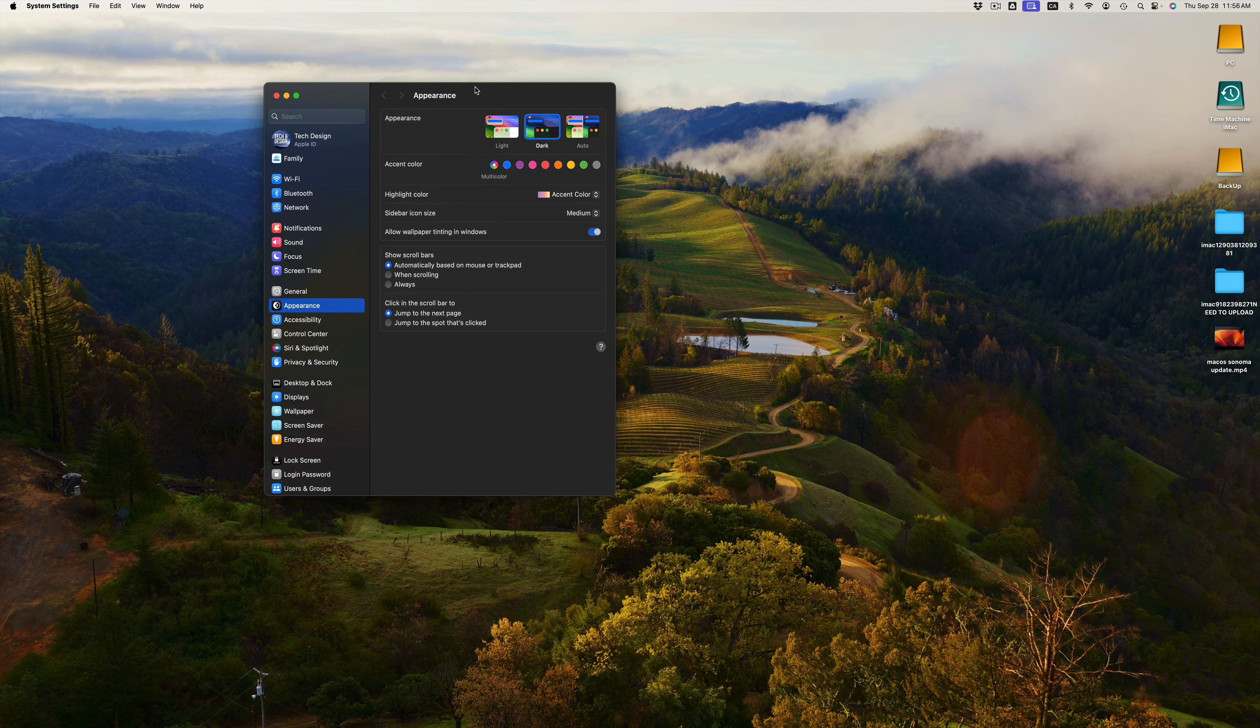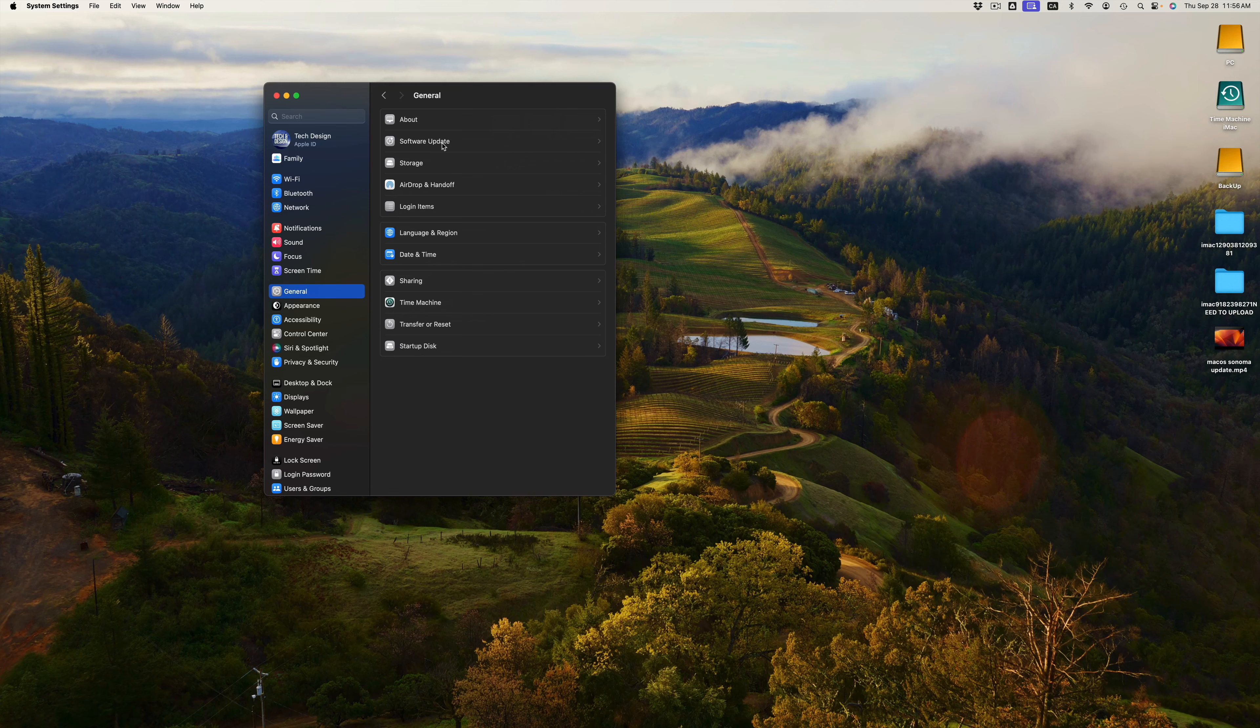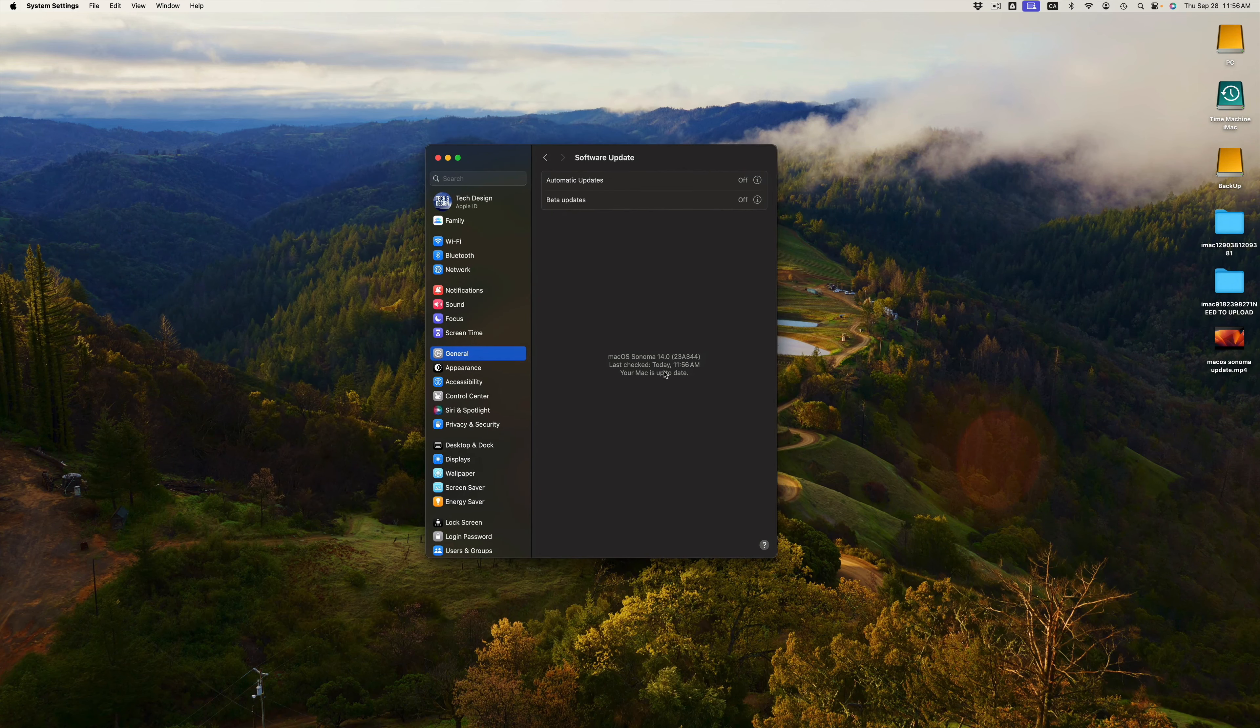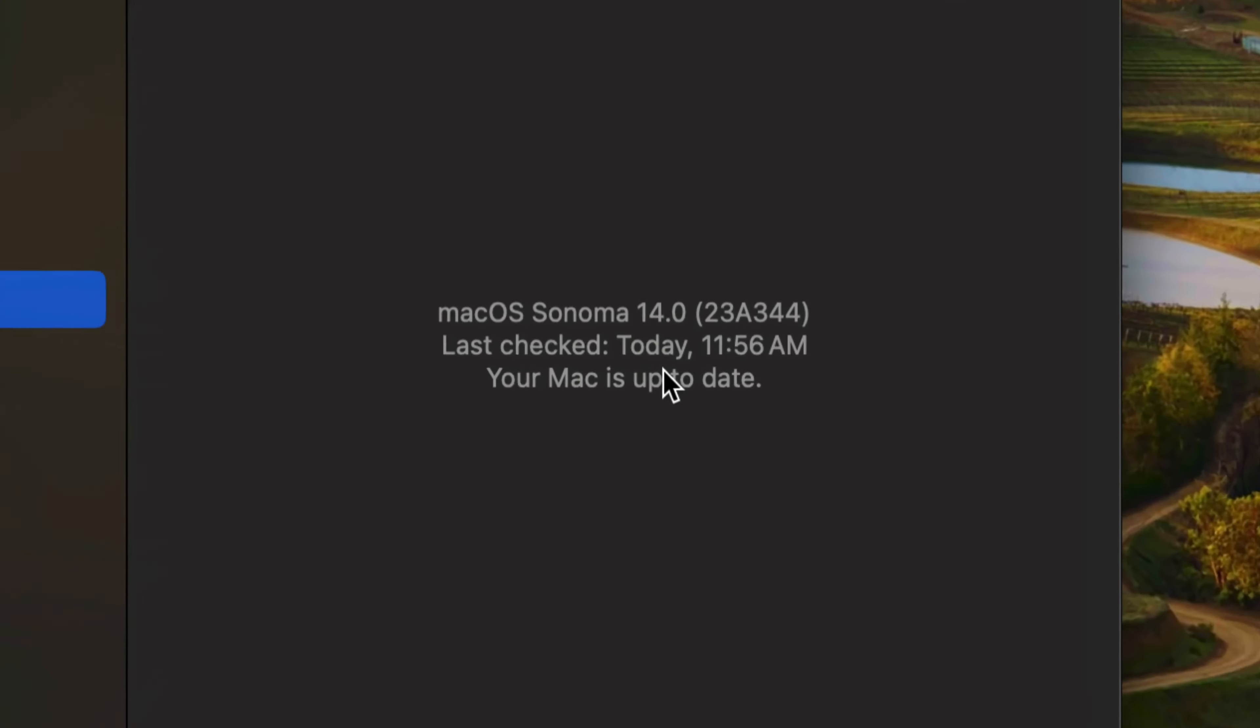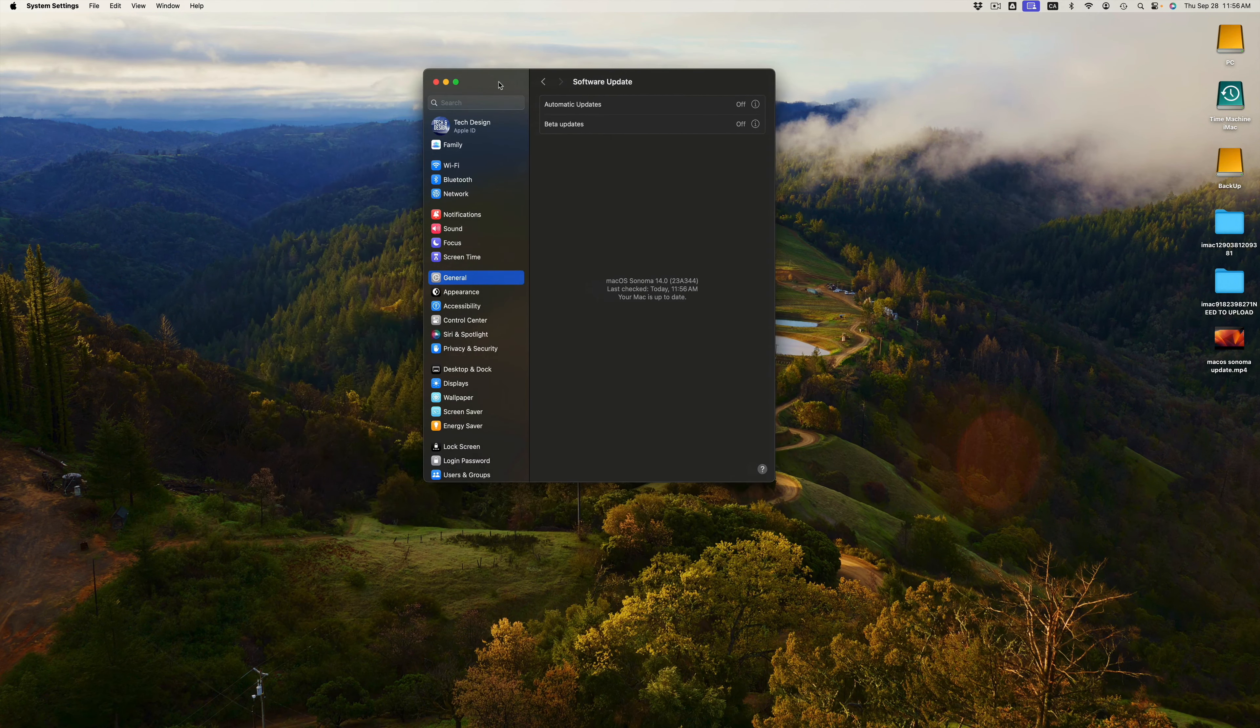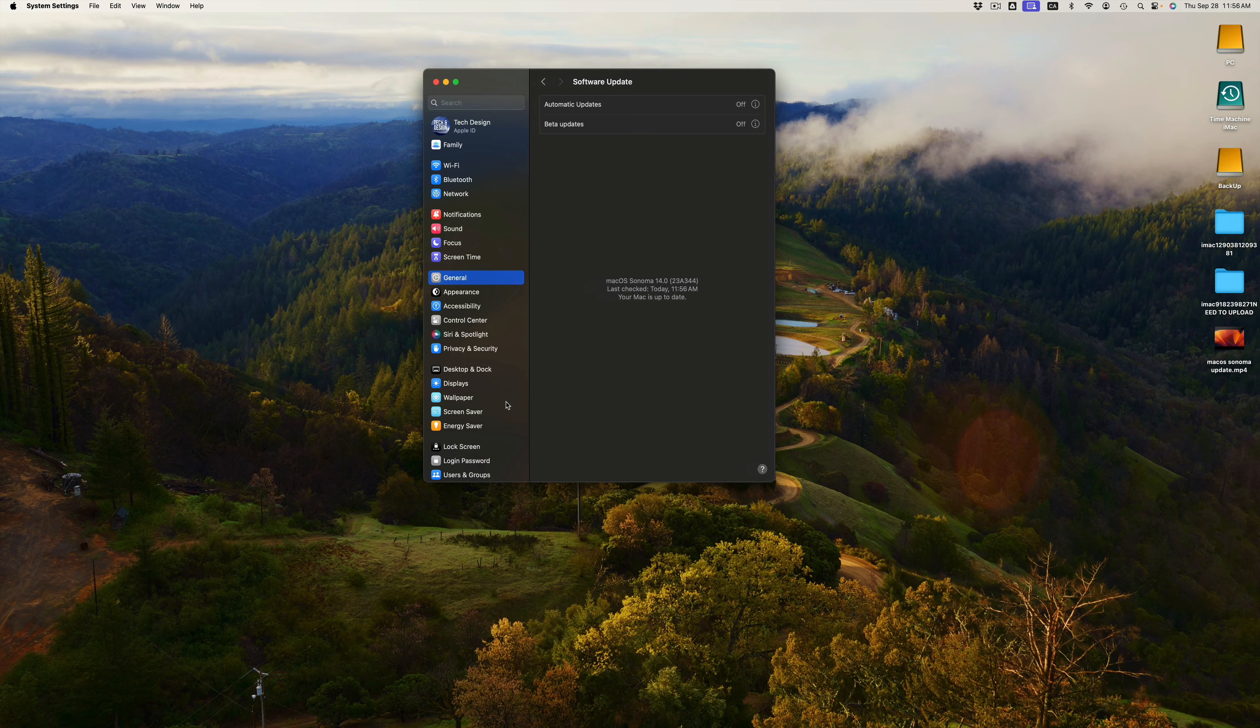But other than that, you can double check that everything went okay by just going to General, Software Update, and then you should see that you are in fact all up to date. You also would notice that your background changed, so your wallpaper, whatever wallpaper you had before, it changed now.